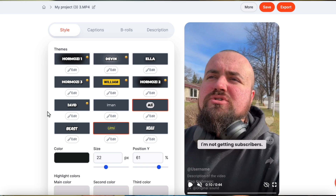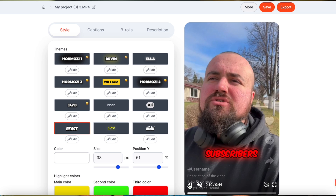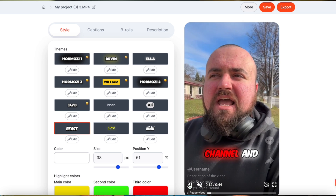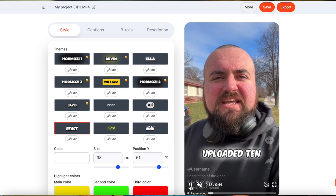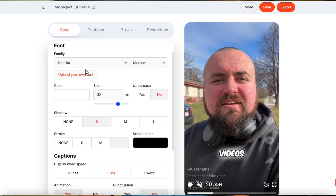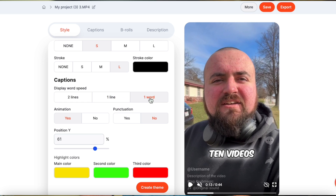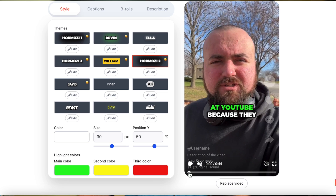Or maybe you want the Mr. Beast captions — you can easily click on Mr. Beast and you're going to have his style of captions right on your video. Now with each of these, you can always click the edit button and in here you can customize it even further. You can change the font, the size, the shadow, the stroke. If you want it to be just one word or one line, you can have that. But for this video, I'm going to go ahead and choose the Hormozi 2.